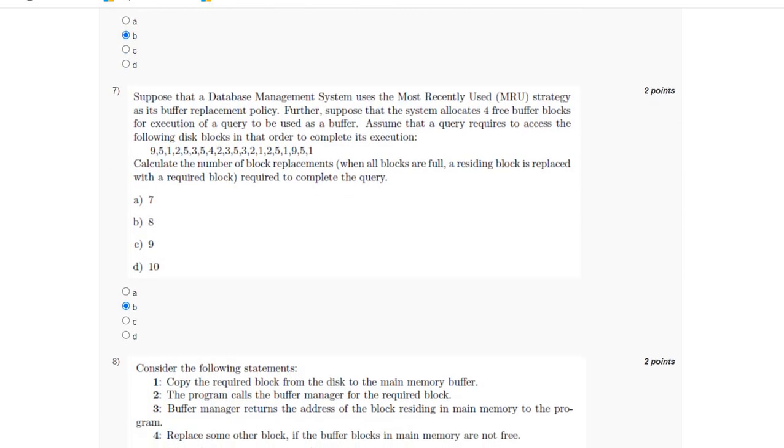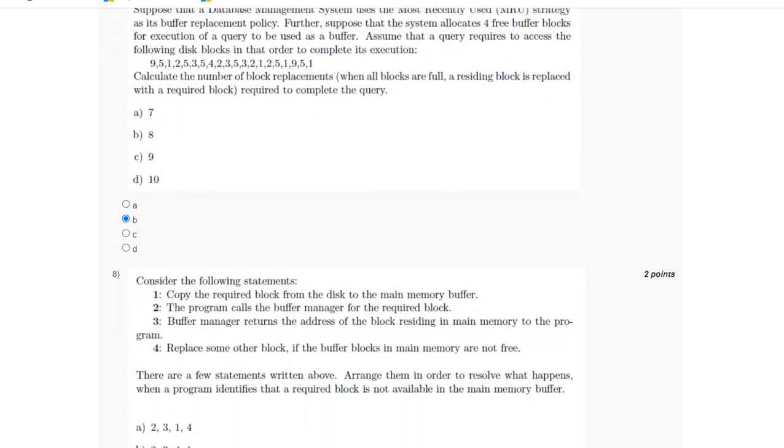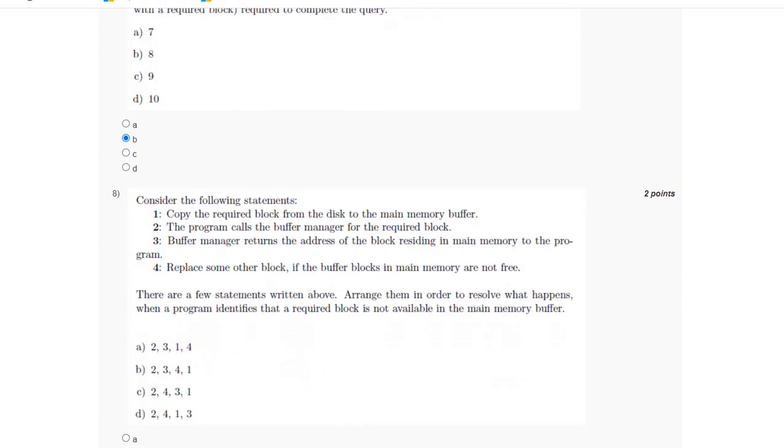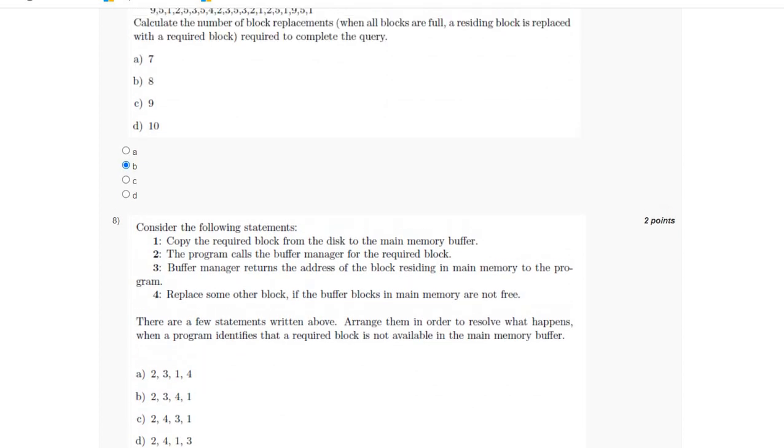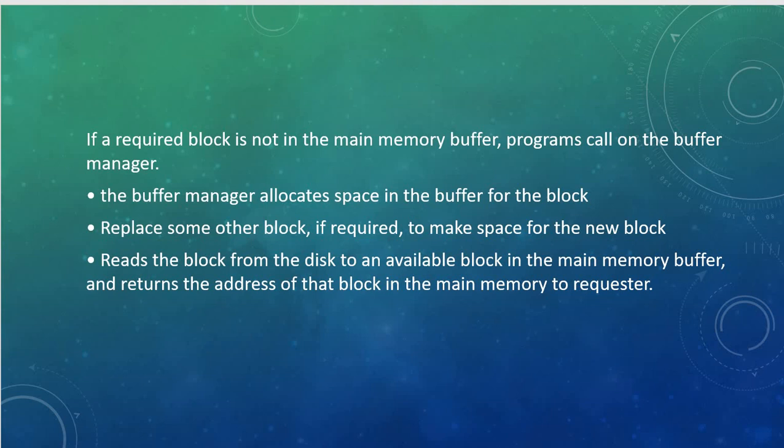For the eighth question, we have been given the following statements and we have to arrange them in order. If the required block is not in main memory buffer, the program calls on the buffer manager. The buffer manager allocates space in the buffer for the block, replaces some other block, reads the block from disk to an available block, and returns the address of that block in main memory to the requester.